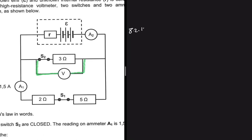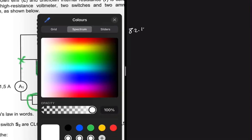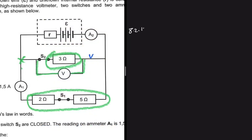What you have to realize here is that the current splits at this point, so we have two parallel paths. The 2Ω and the 5Ω resistors are parallel to the 3Ω resistor. What do we know about resistors in parallel? The voltage is the same but the current is different.